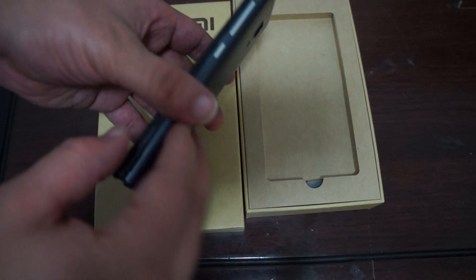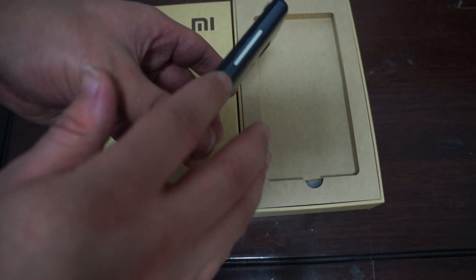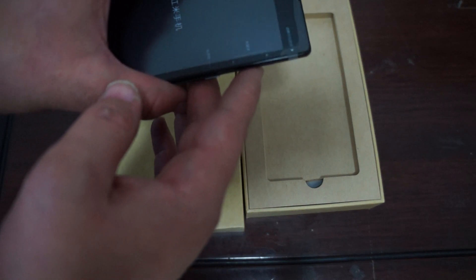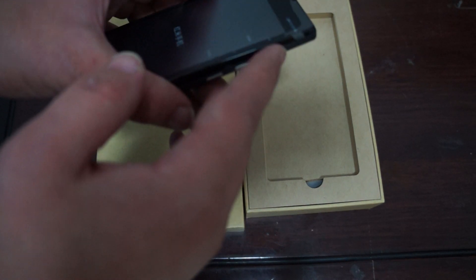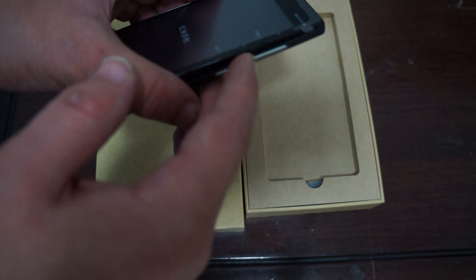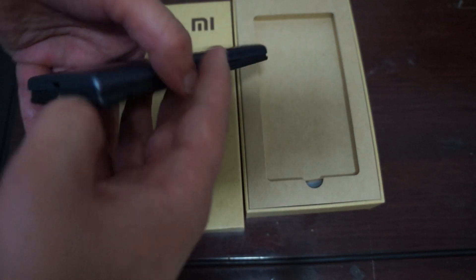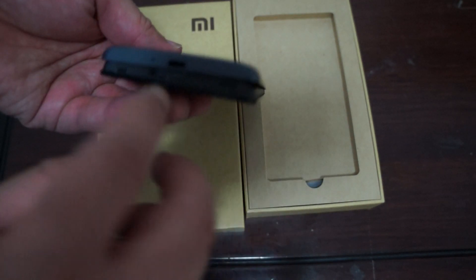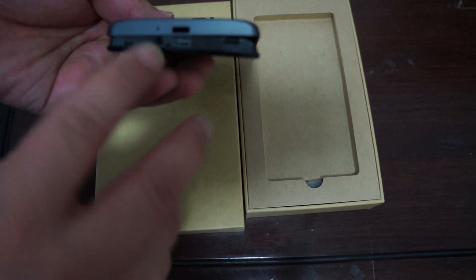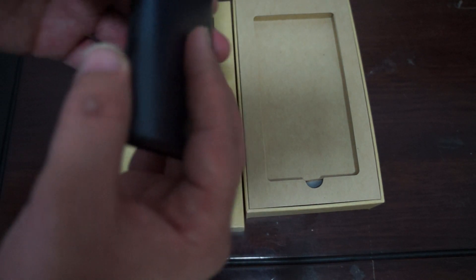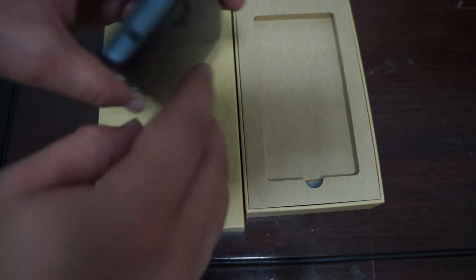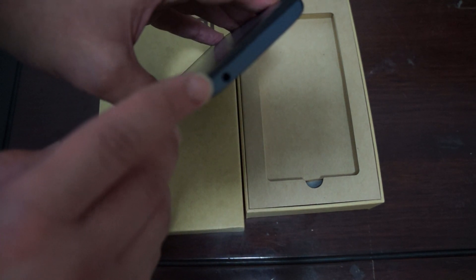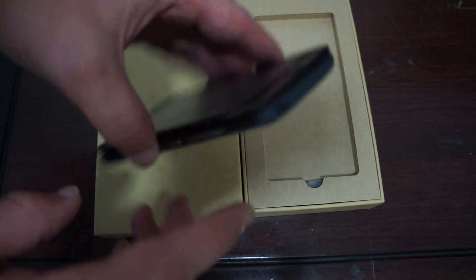So this is the power button on the side. And volume up, volume down. And on the bottom there's a micro USB port. And at the top there's a 3.5mm headphone jack.